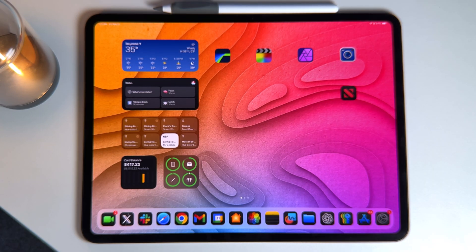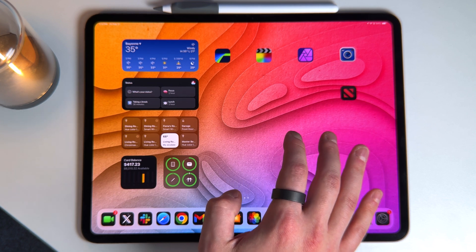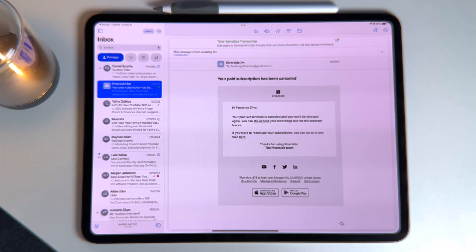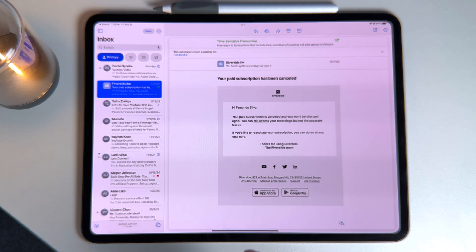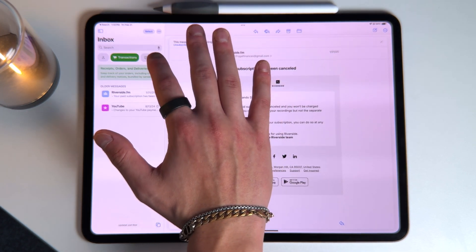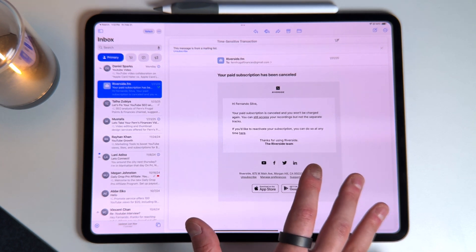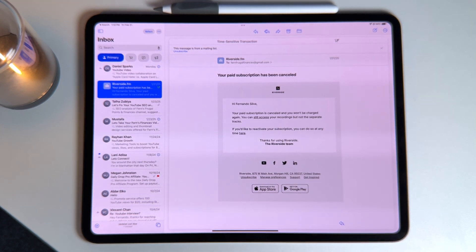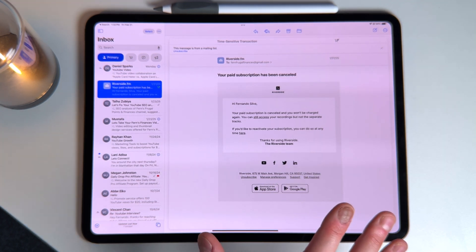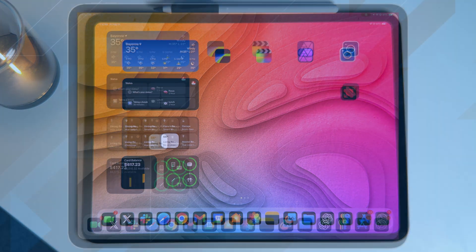One new thing added to iPadOS 18.4 is that we finally got the new Mail application. If you search for Mail, you can see it now has the same kind of structure that iOS got with the 18.0 update — separating and organizing everything better, with sections for Primary, Transactions, Updates, Promotions, and Notifications. It's a bit more well-organized overall. I thought we were going to have to wait until iPadOS 19 for this, so it's nice to see it arrive now.